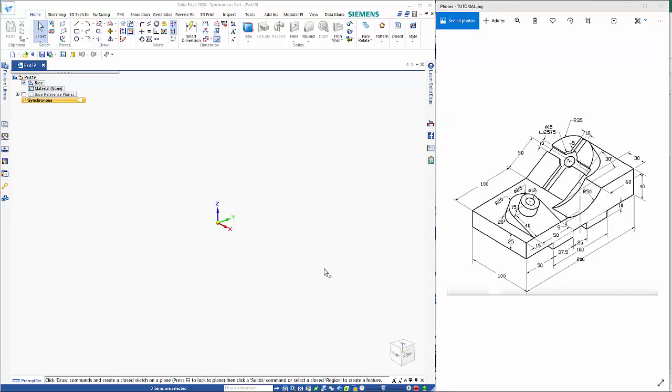In this tutorial I'm going to look at doing some simple Solid Edge design using synchronous technology and we're going to create this block here.